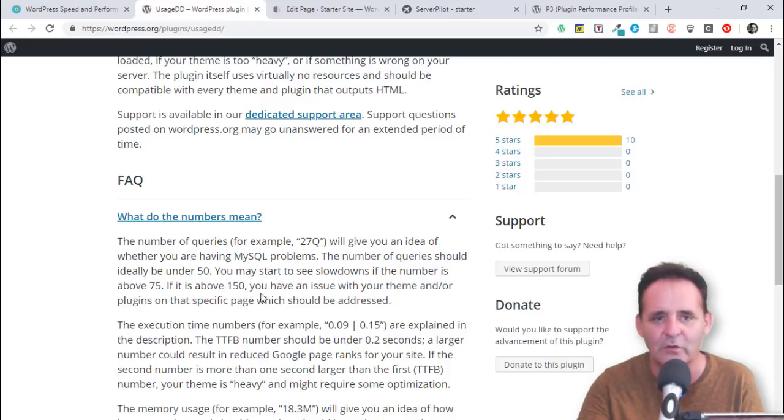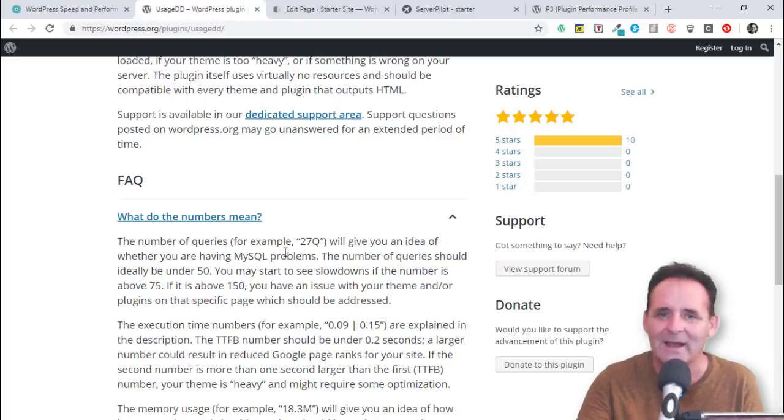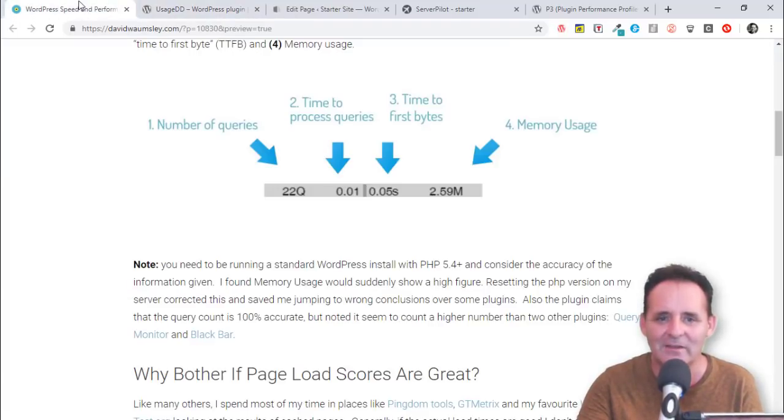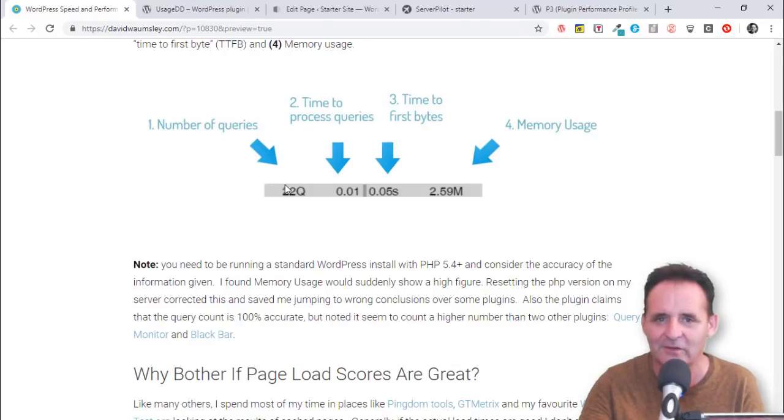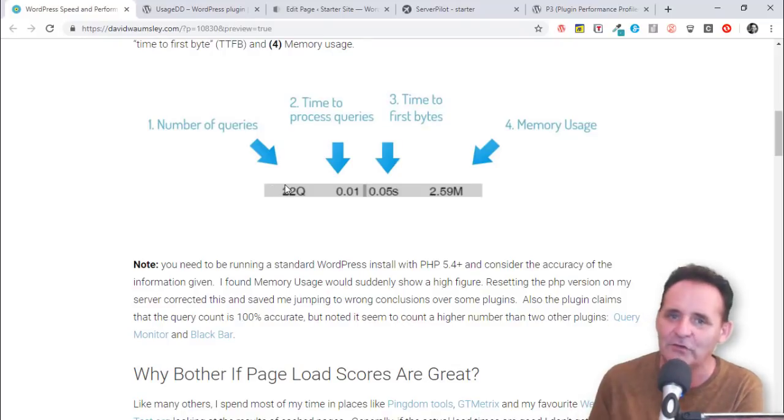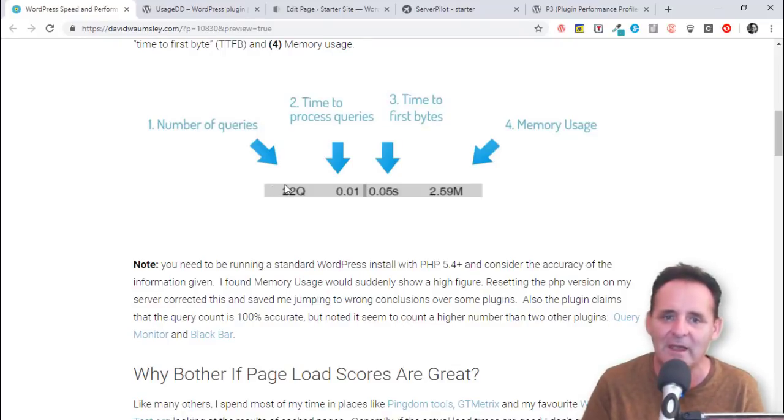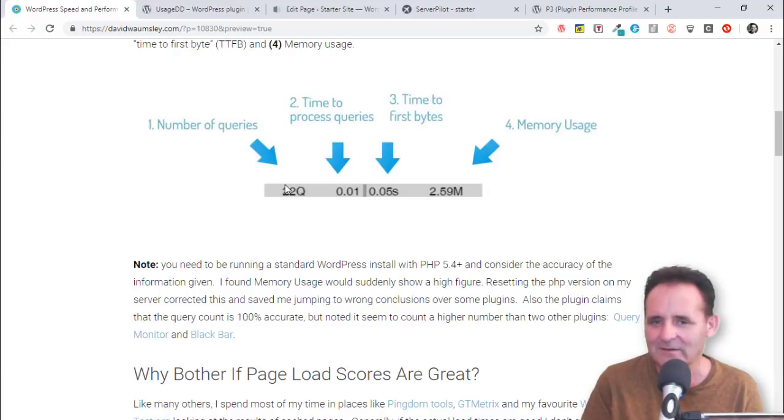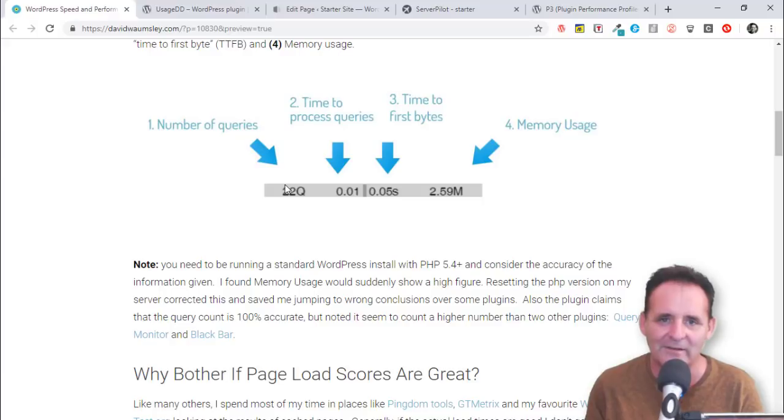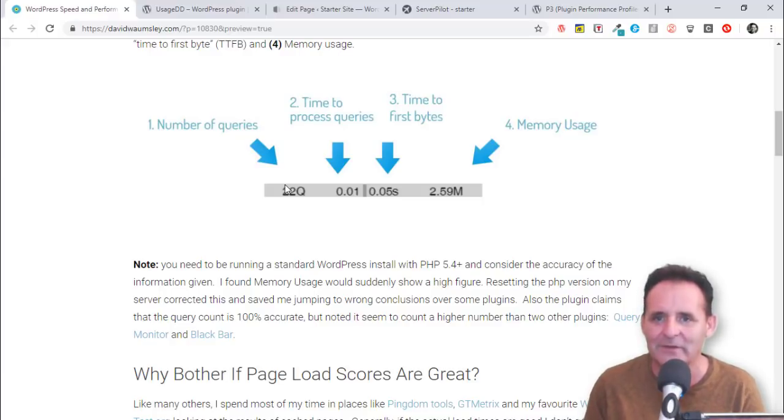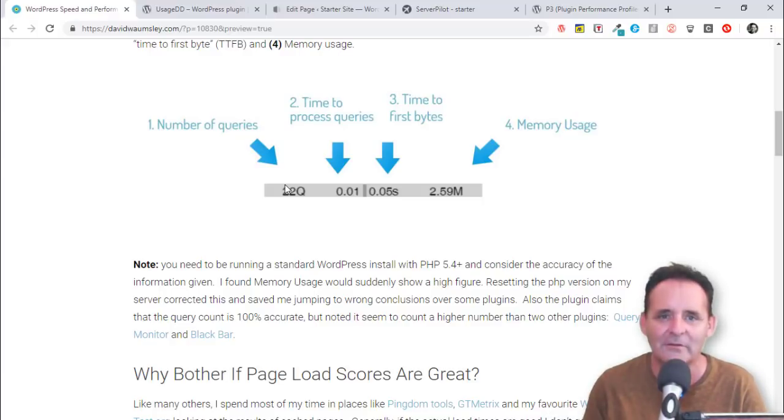If it's over 150 you may have an issue with your theme or plugin or a specific page. However, I will say that I'm pretty much always around the 150 mark or over with my sites, and I believe I choose my plugins carefully. I think it's probably a tall order to ask for under 50 if you're using WordPress.